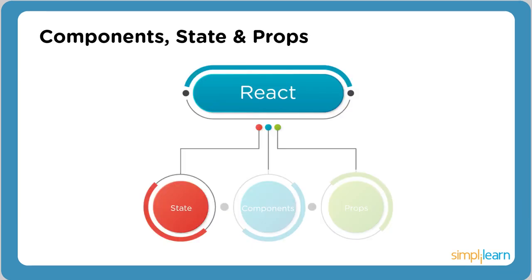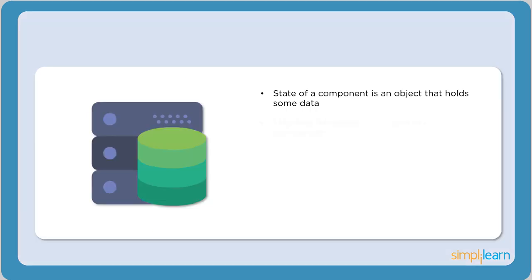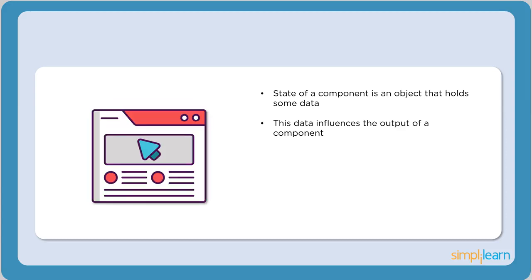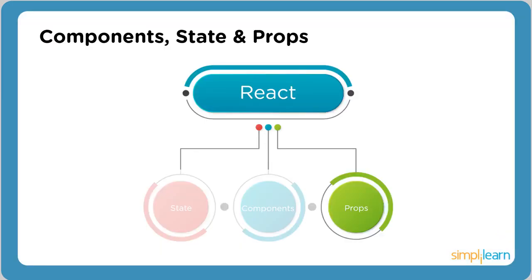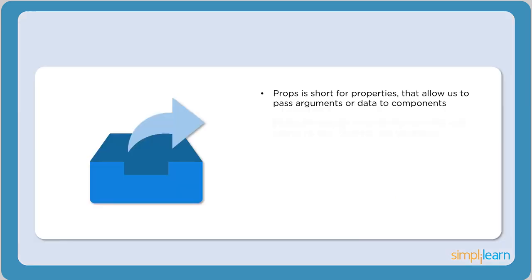The next concept is state. State of a component is an object that holds some data. This data influences the output of a component. Every time the state of an object changes, the component is re-rendered onto the screen.